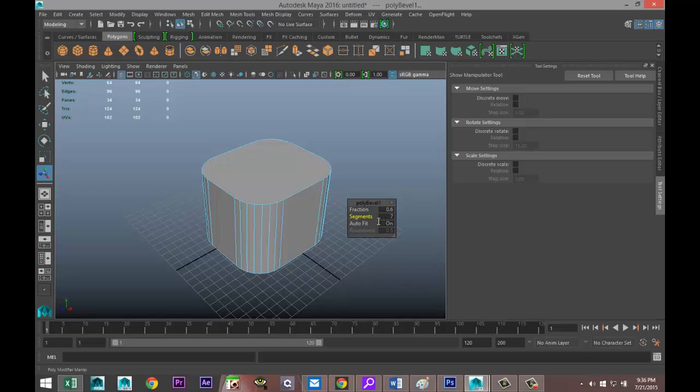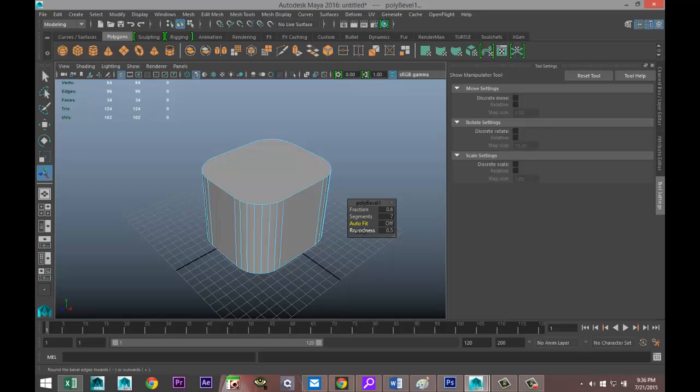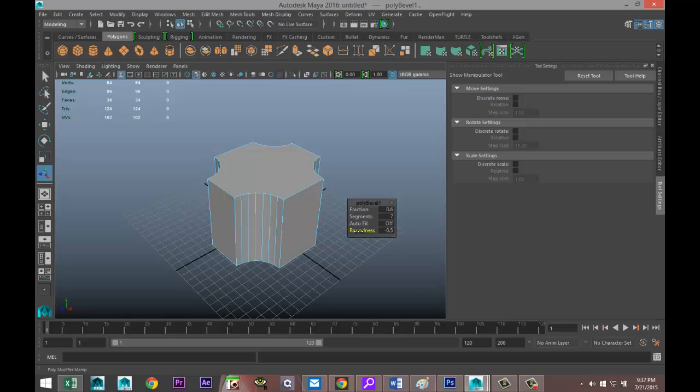Pretty neat, but what's cool is with the auto fit option off. Just drag and select that off, okay? You got the option to drag on the roundness and if you drag that to a negative value, you get this